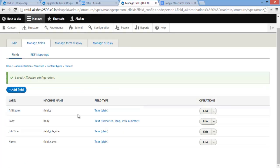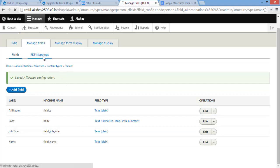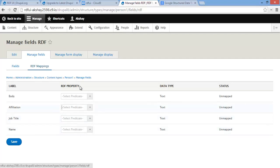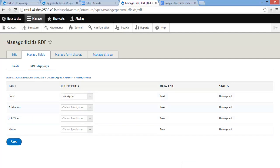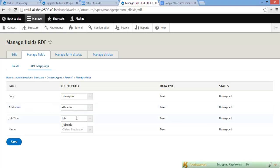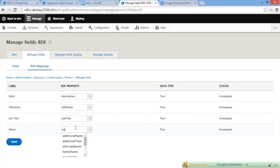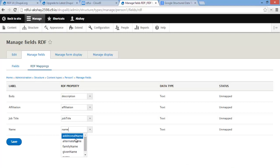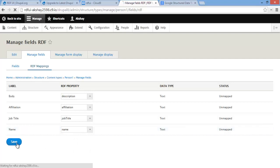Now we've created our fields, but we need to actually map them. There's a tab next to Fields that says RDF Mappings — go ahead and click on this. Here you can define which properties you want to map to these fields. For body, set this to description. For affiliation, add affiliation. For job title, add job title. For name, we can do name — there are also options like additional name, alternative name, family name, given name. We'll just go with name. And let's save.